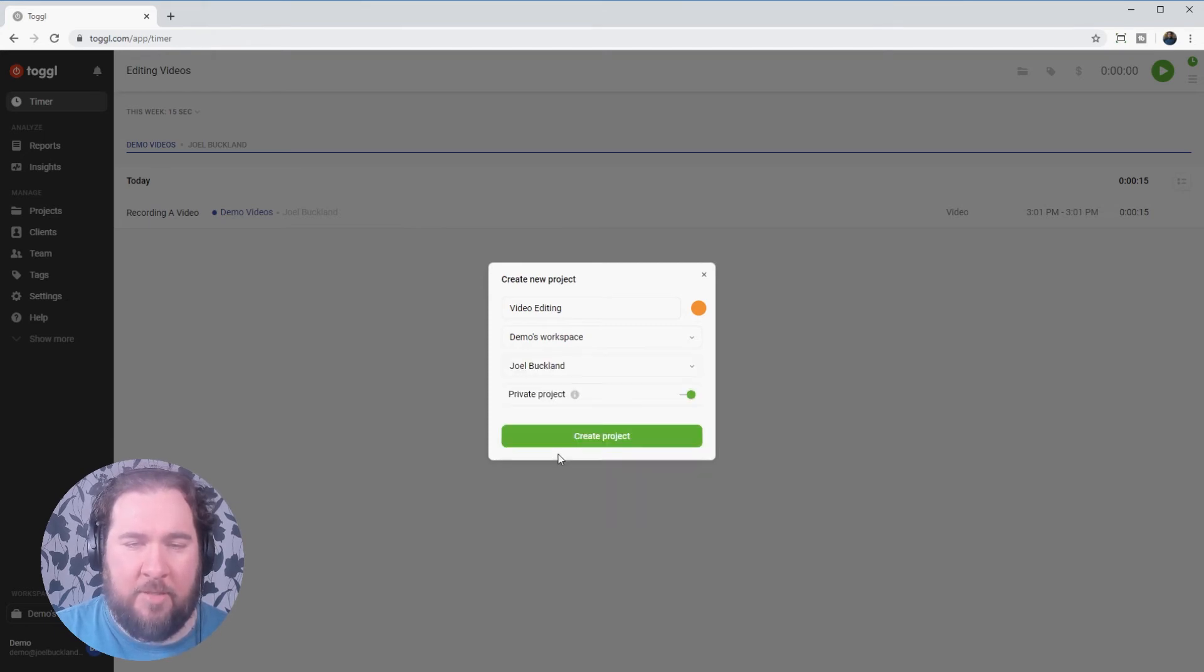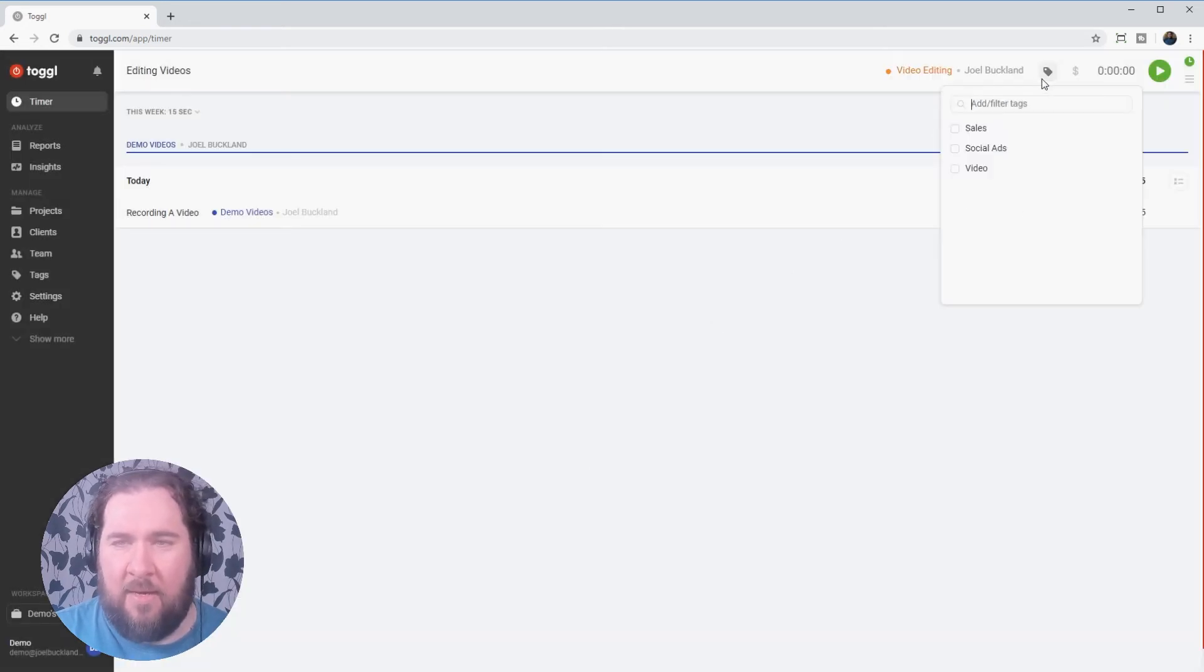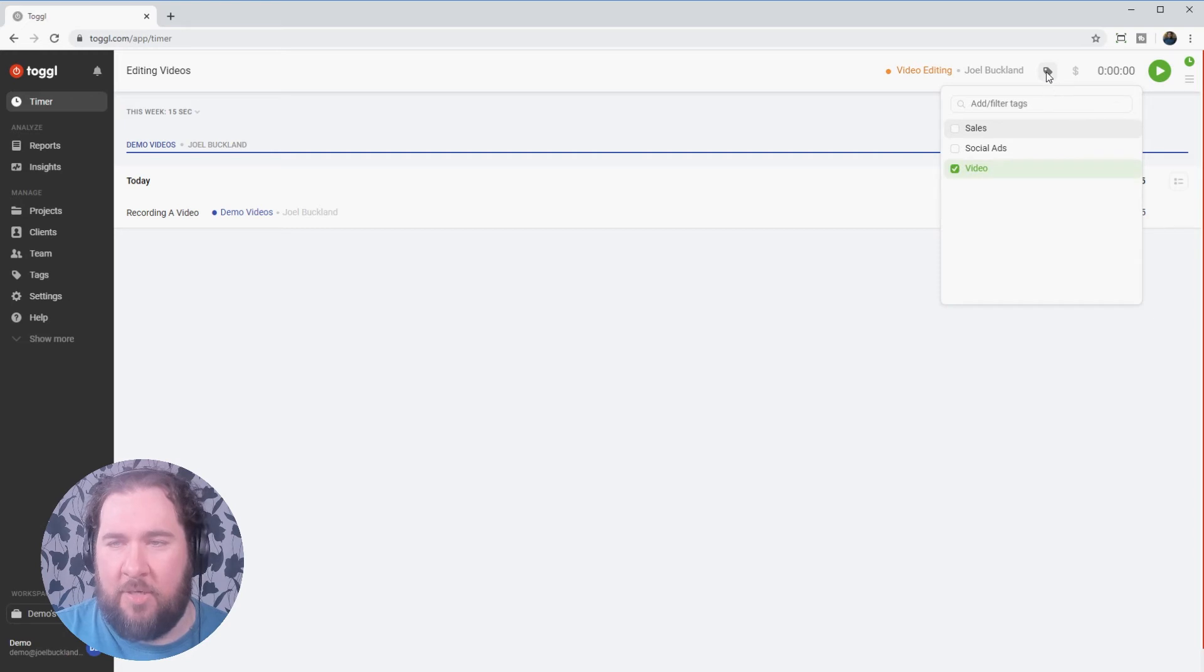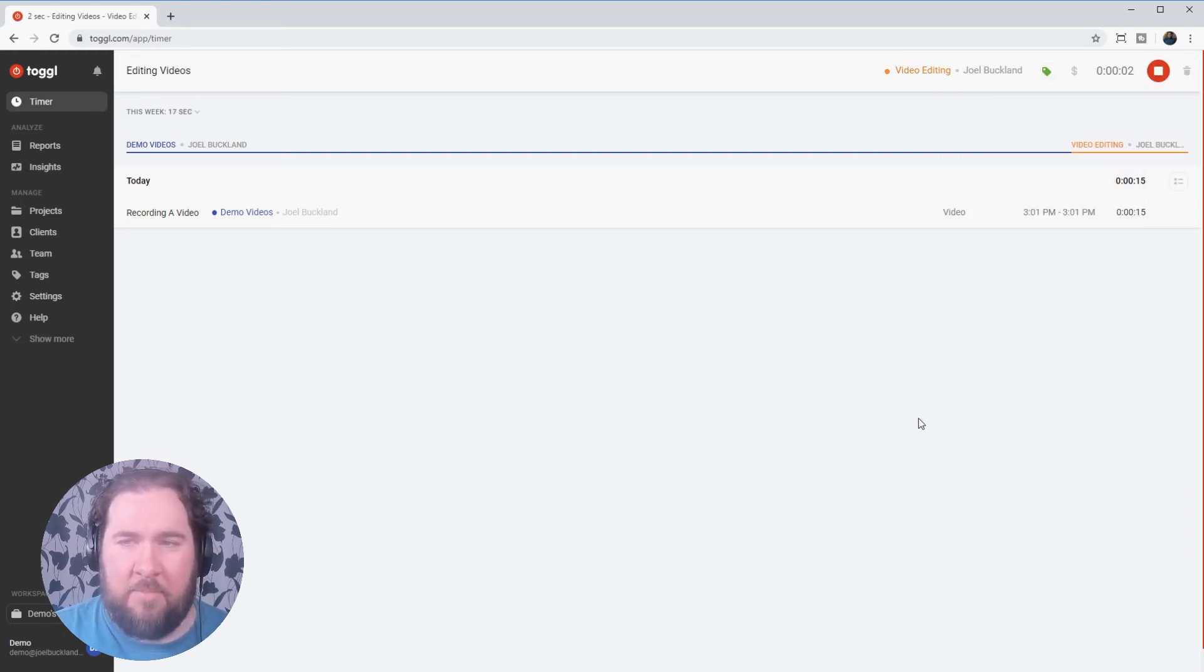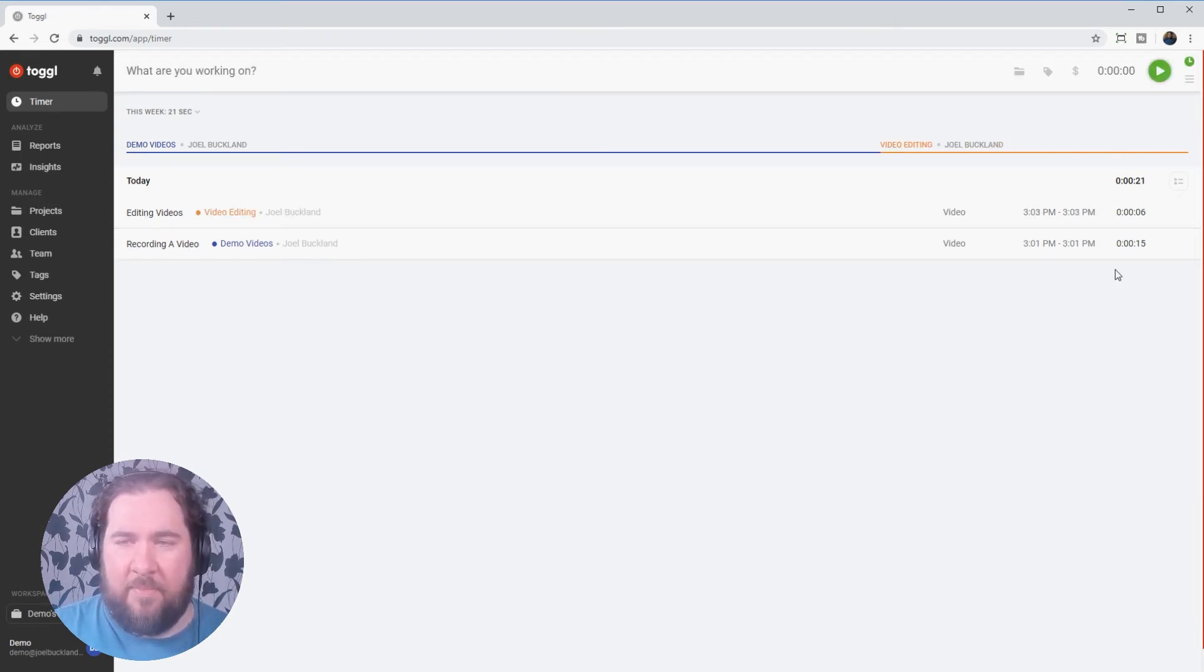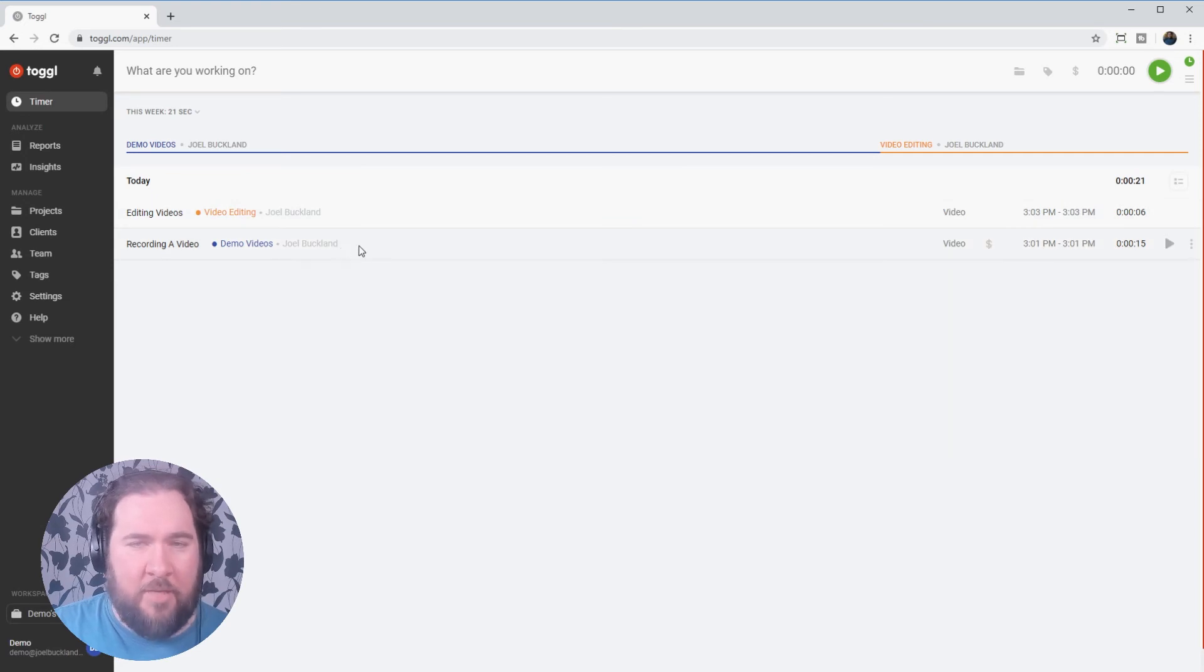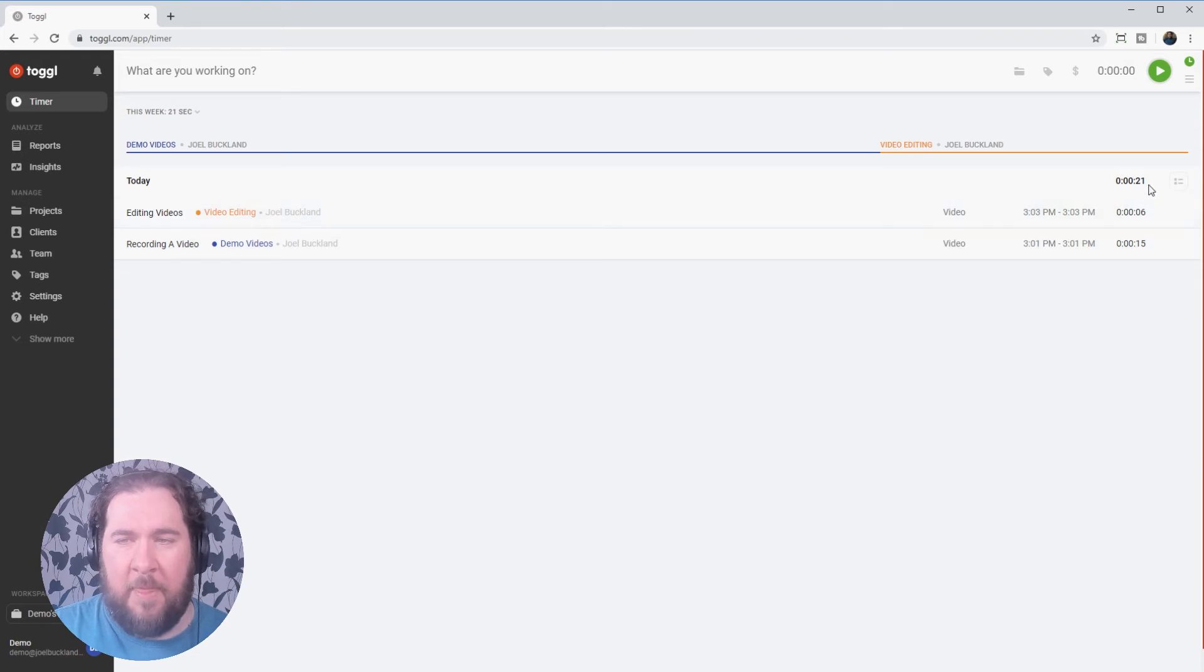I'm going to choose myself. It's a private project. Create. Still a video project. And I can start the timer once again. Now I'm tracking a second task. Once I've completed that, you'll see I've got these two records here. One for 15 seconds, one for six seconds.